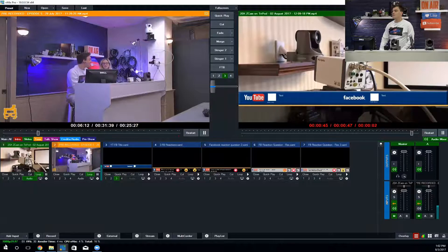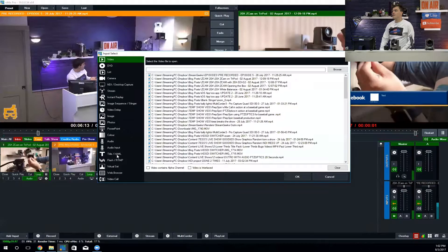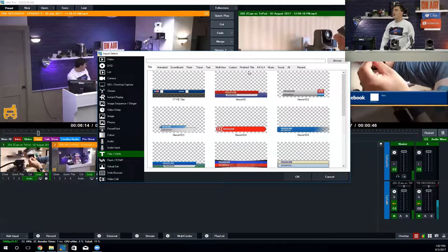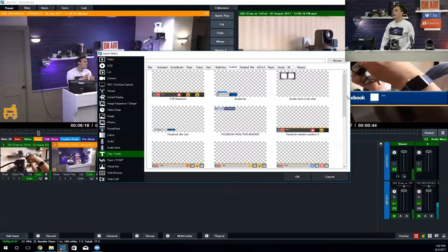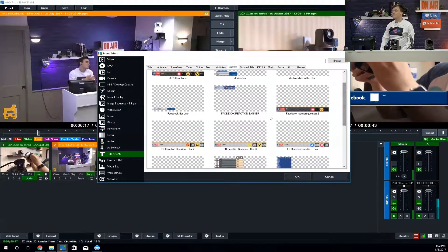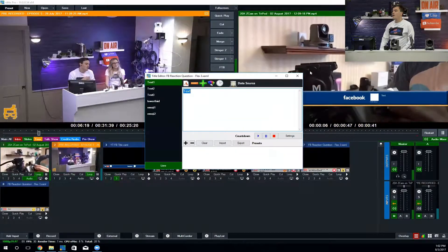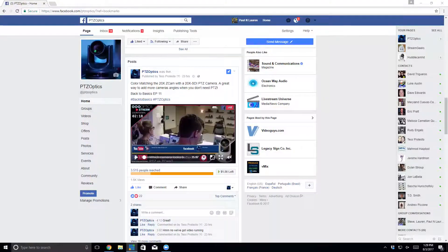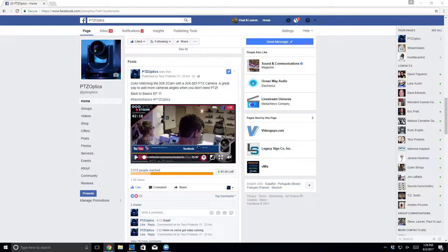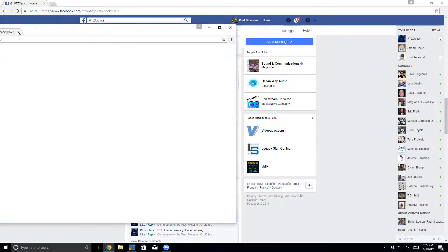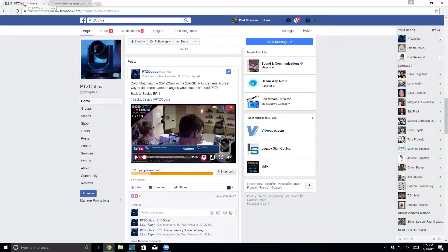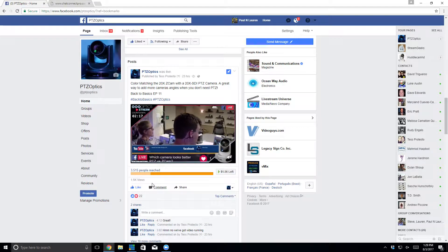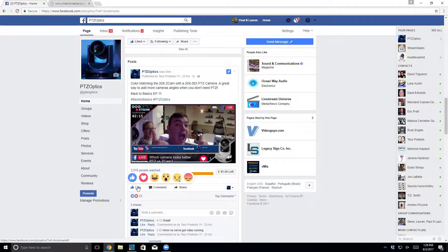Here's a video that I have linked to this JSON file right here in Chat Connect Pro. You can see it's got 20 likes, two loves, a wow, and a haha. So if I go over here—right now I've liked it—if I go ahead and hit wow, it's going to remove a like and add a wow. See that? Wow is one now, and the like is 19.